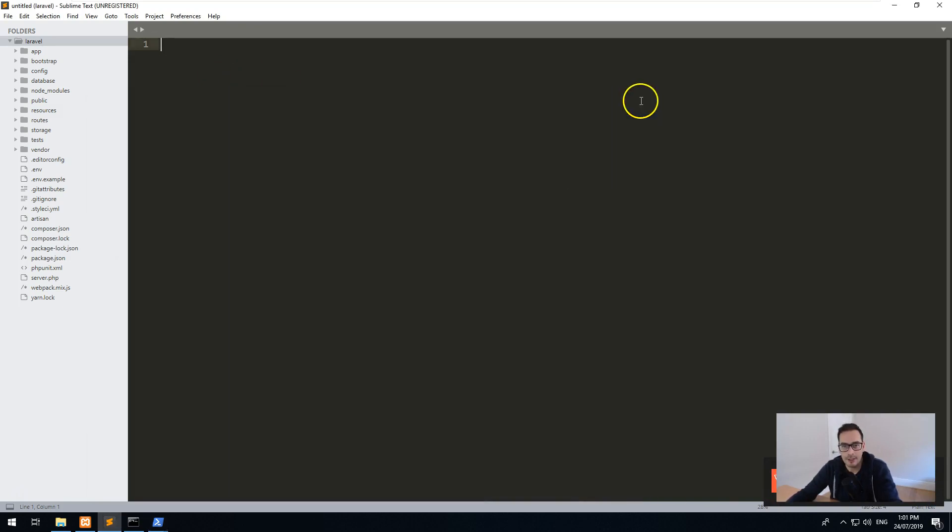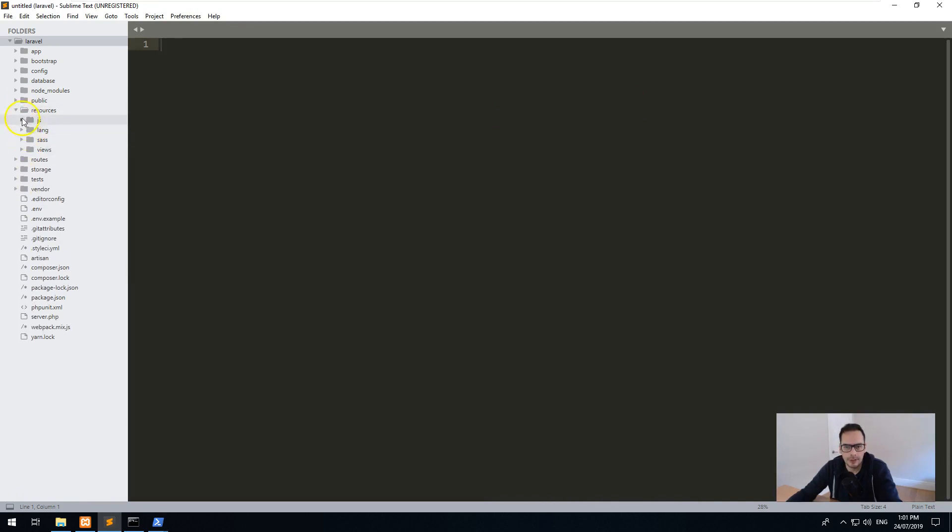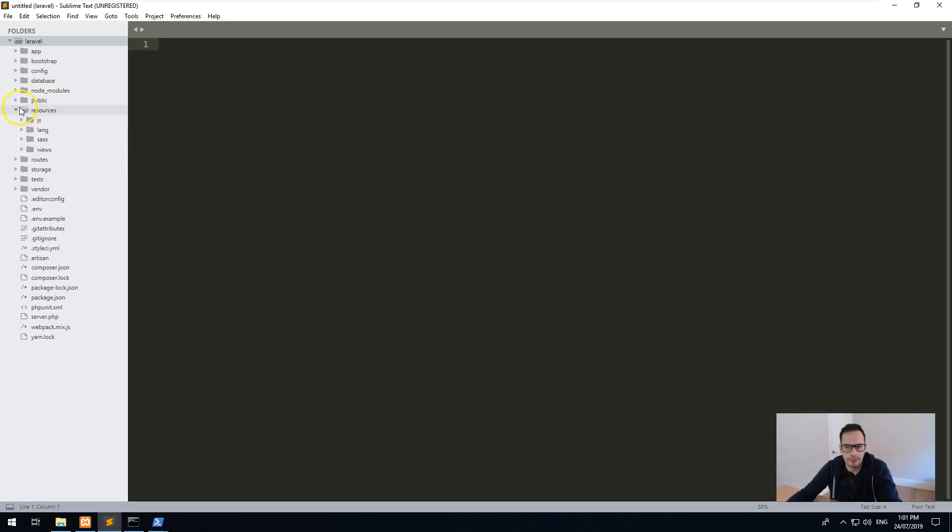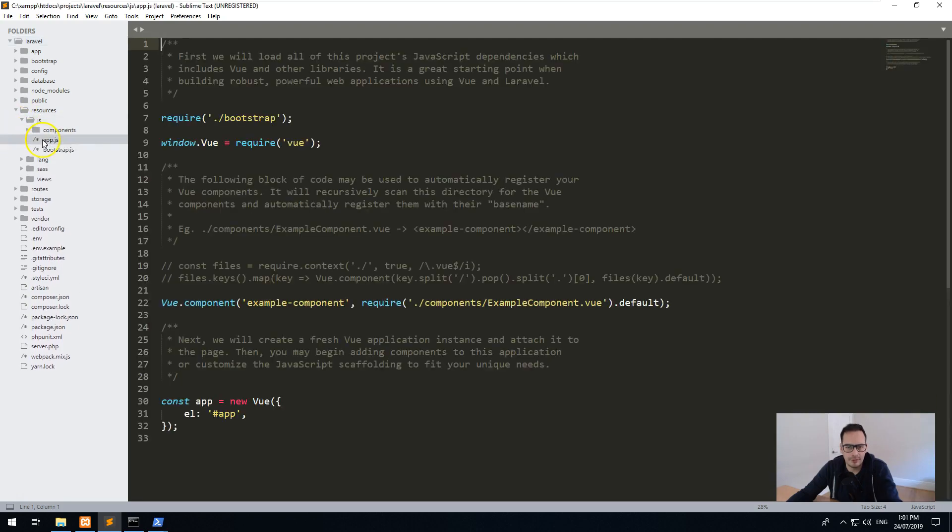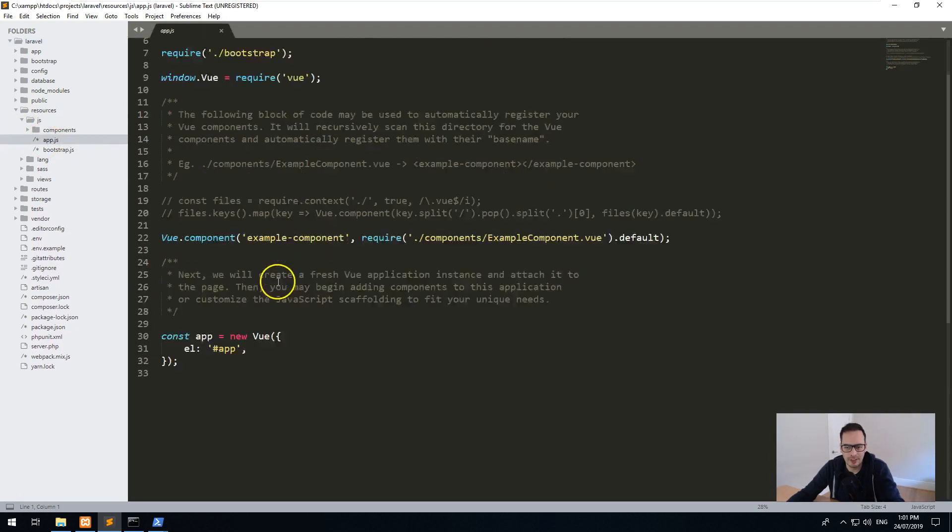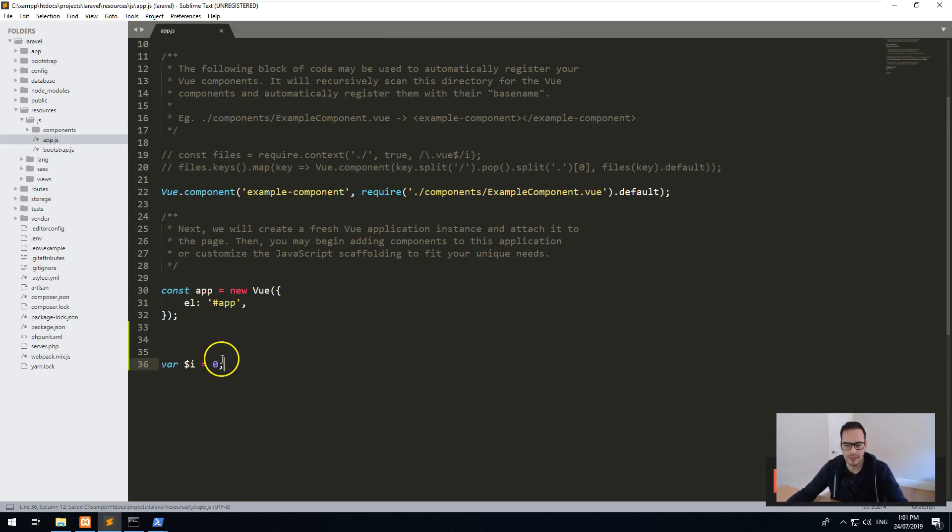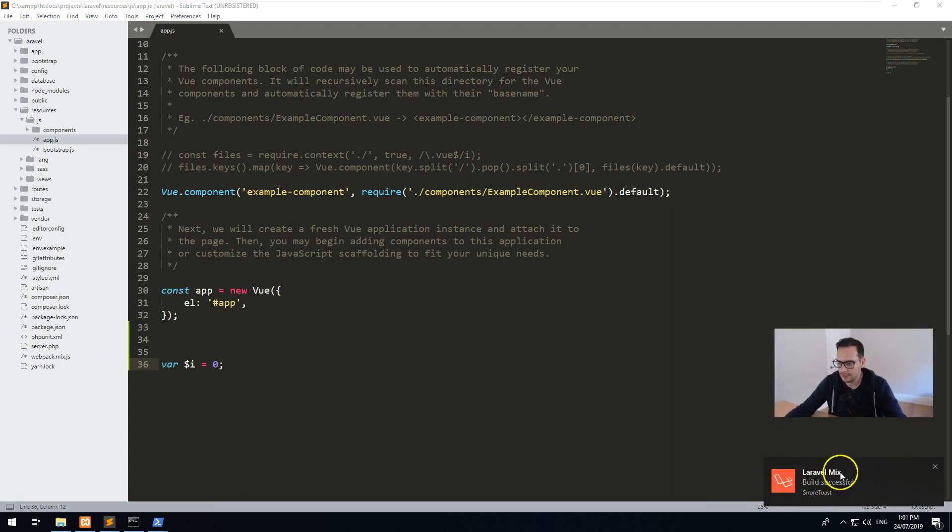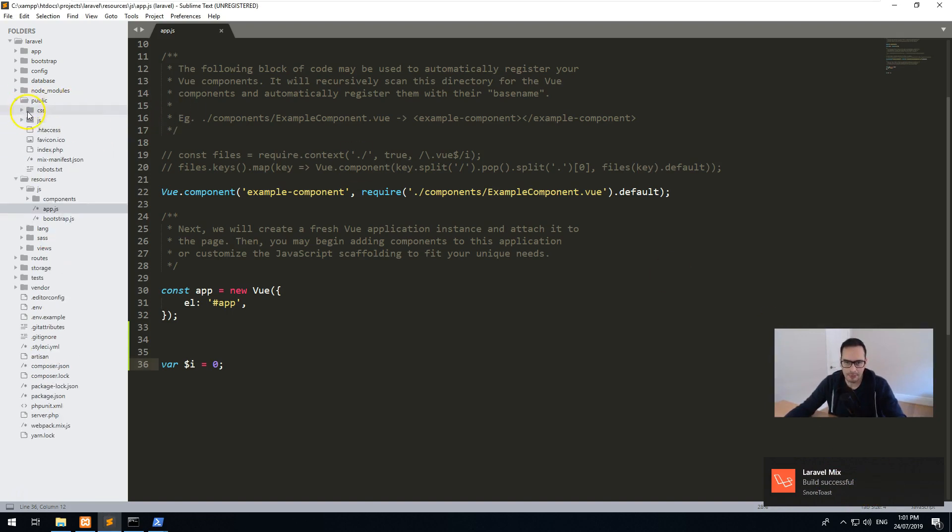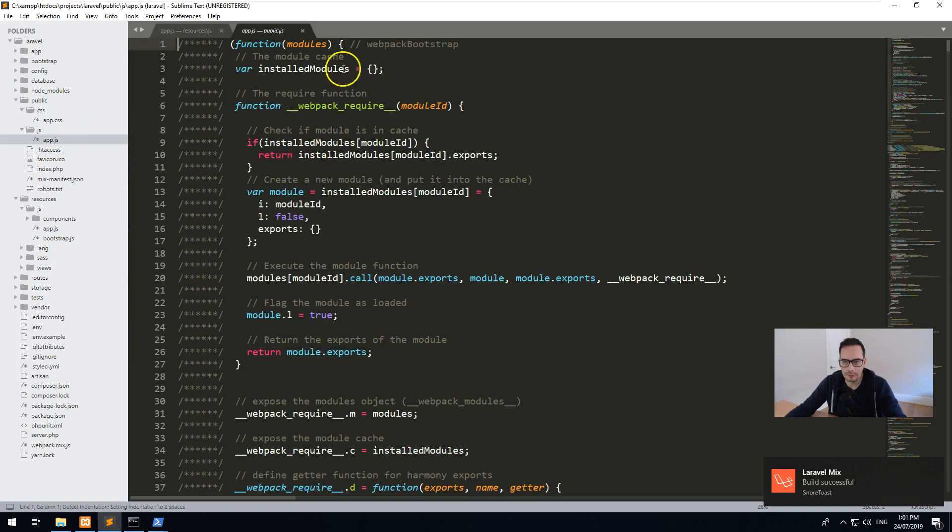So whenever we do a change in our, let's just go to resources, we'll just go into js for example. We'll go to app.js and we'll just type something. Var i equals zero, for example. Once we hit save, you'll notice on the right-hand side here, Laravel mix build successful, which means that it's automatically built the app.js here, which is used for production.